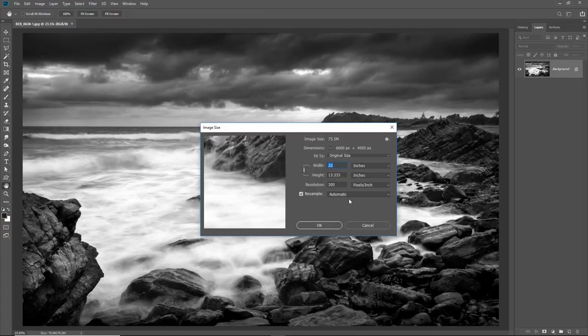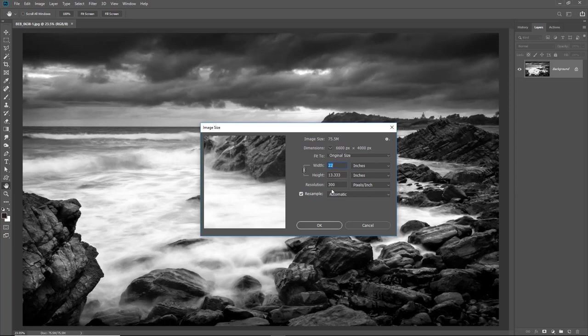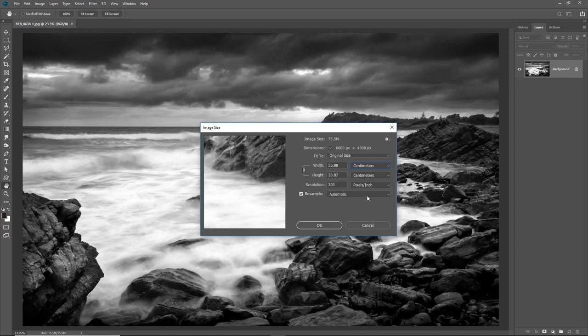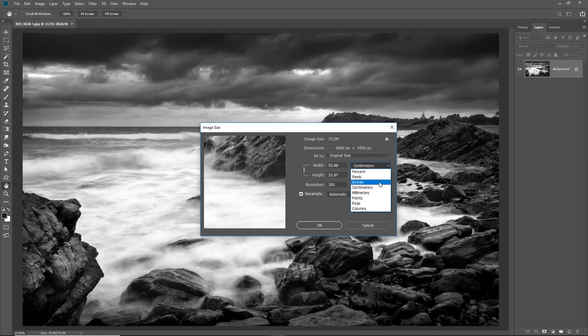We can see here that we've got a resolution of 300 pixels per inch and we've got an image which is around 22 inches by a little over 13 and if I change the measurement to centimetres which many people may be more familiar with you can see it's just under 56 and just under 34. I'm going to change this back to inches because that's what I'm more comfortable with.